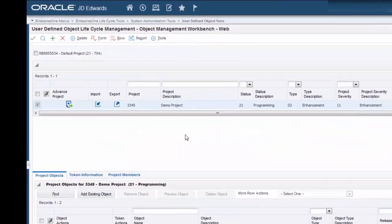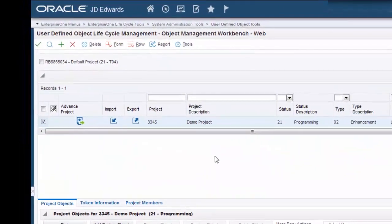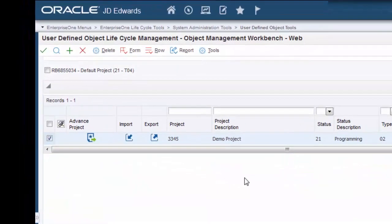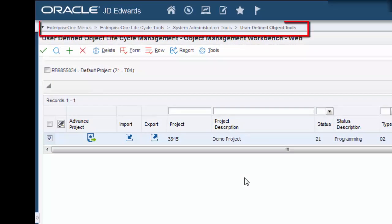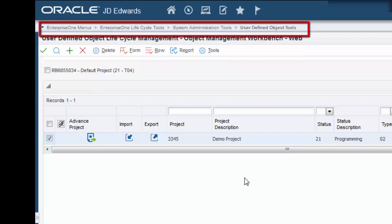This is the WebOMW interface. These breadcrumbs show you the navigation path to access OMW, which is from Enterprise One Menus, Enterprise One Lifecycle Tools, System Administration Tools, and finally User-Defined Object Tools.